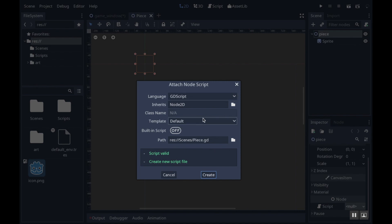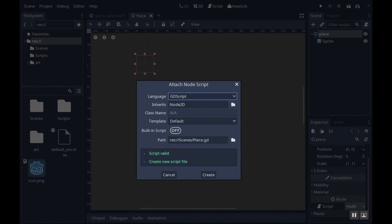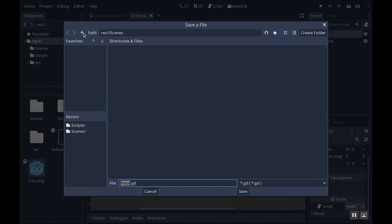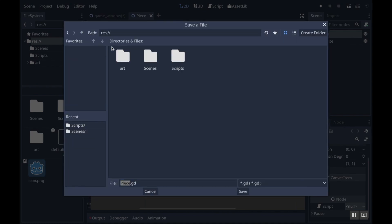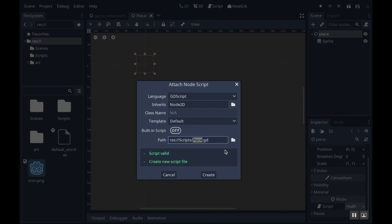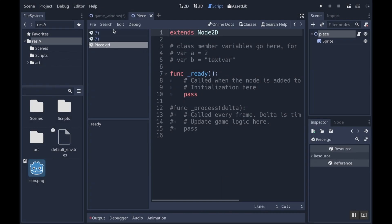This is the attach node script window. We can choose a language — we're going to use GDScript. For what it's inheriting from, by default it inherits from whatever type of node that was, so we're just going to inherit from Node2D. We'll use the default template — your options are default, empty, or no comments. We have a path to save it to. I like to save my scripts to a separate folder, so I'll go to my resources folder, create a new folder called scripts, and save my scripts there, mainly because I don't like having my scenes folder get cluttered. Then just hit create.